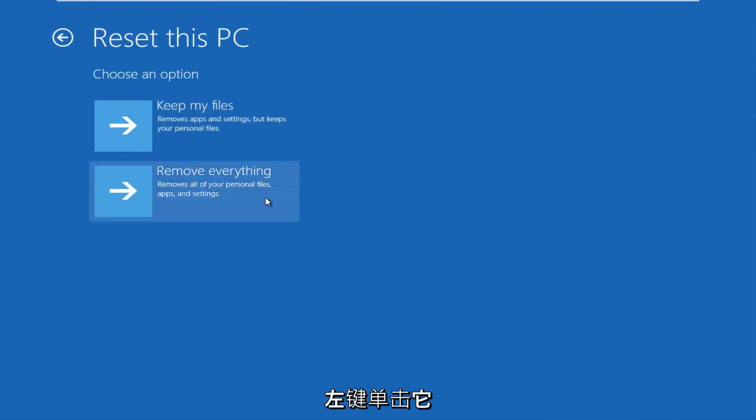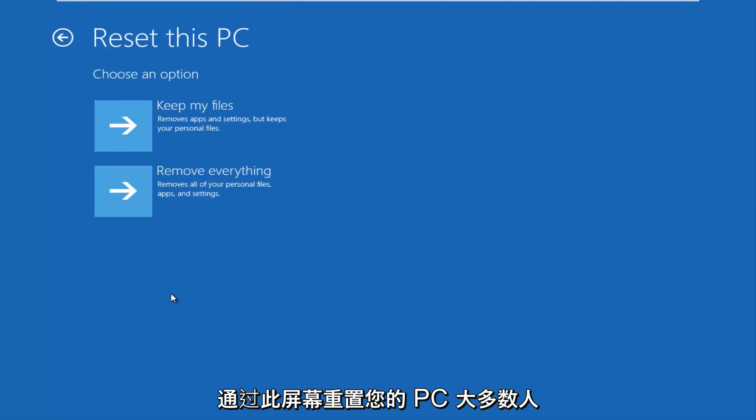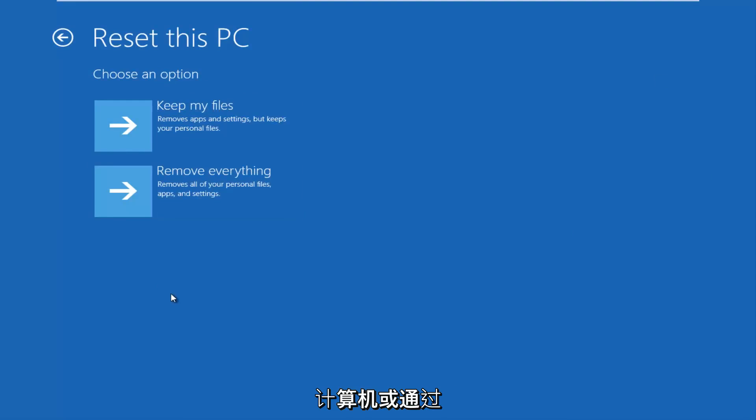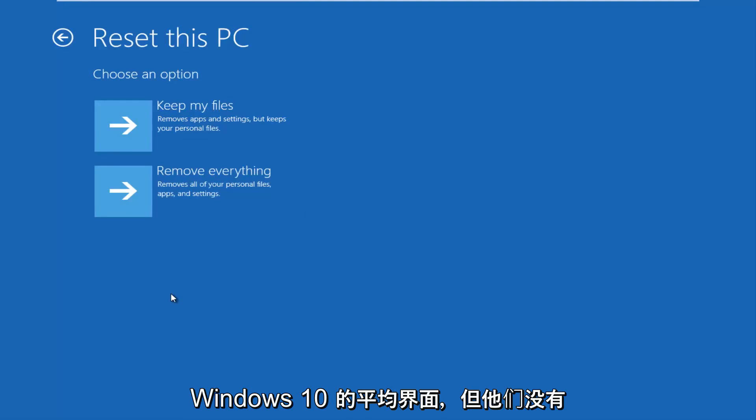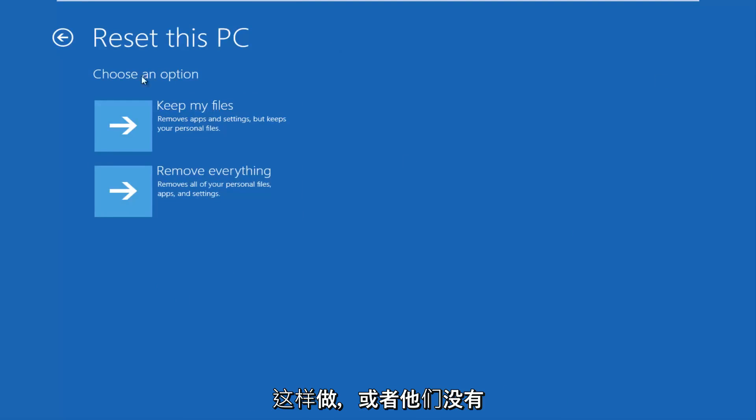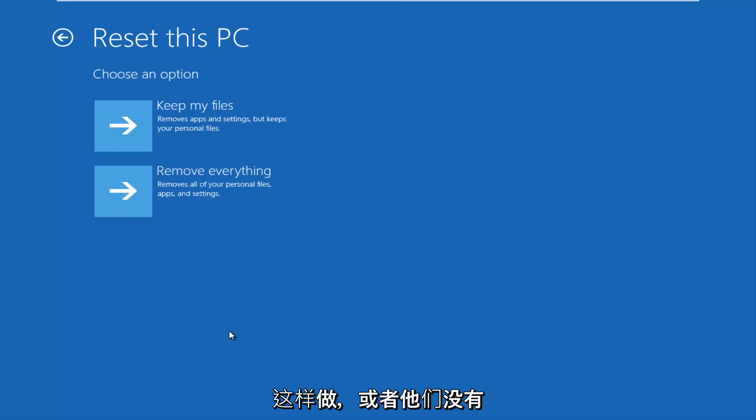And at this point, I'd recommend trying to reset your PC through this screen. Most people that are probably trying to reset their computers are going through the main interface of Windows 10, and they didn't do it this fashion or they didn't do it in this way.